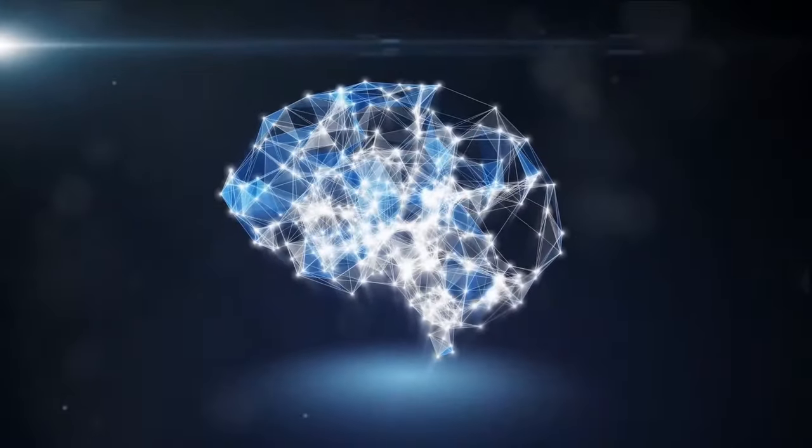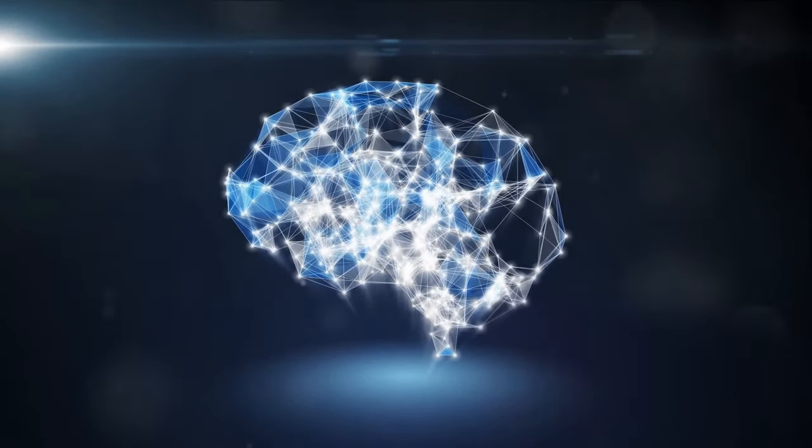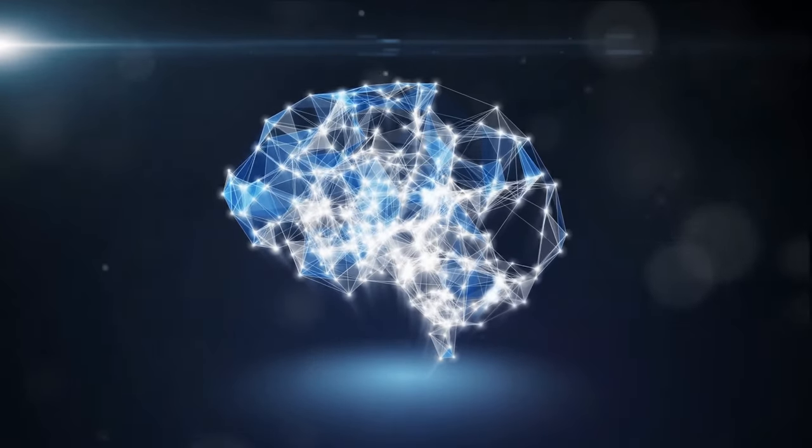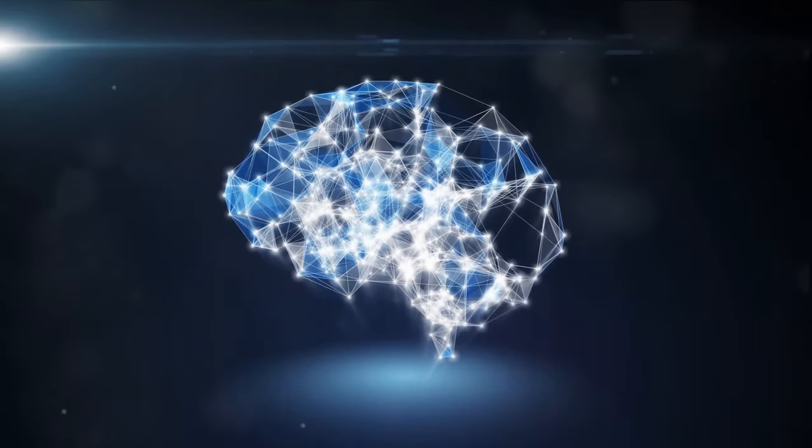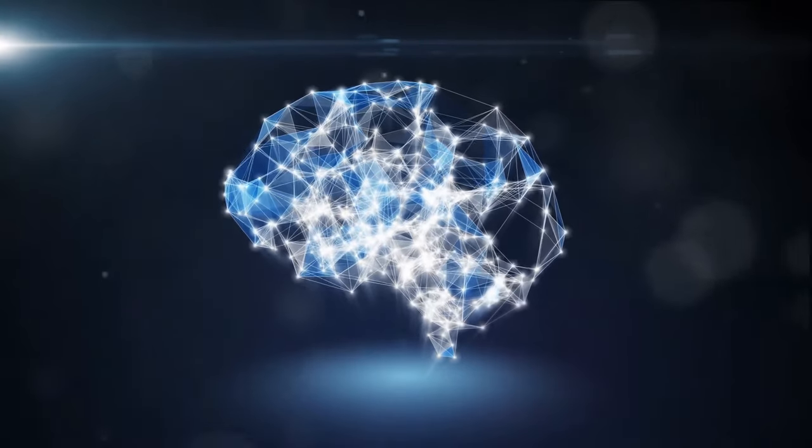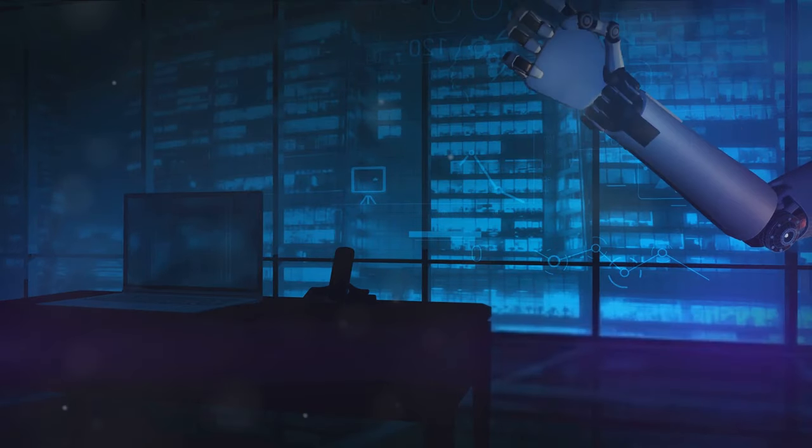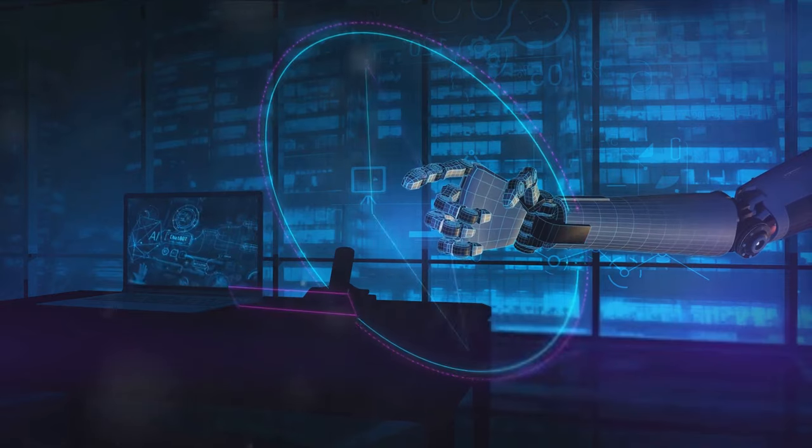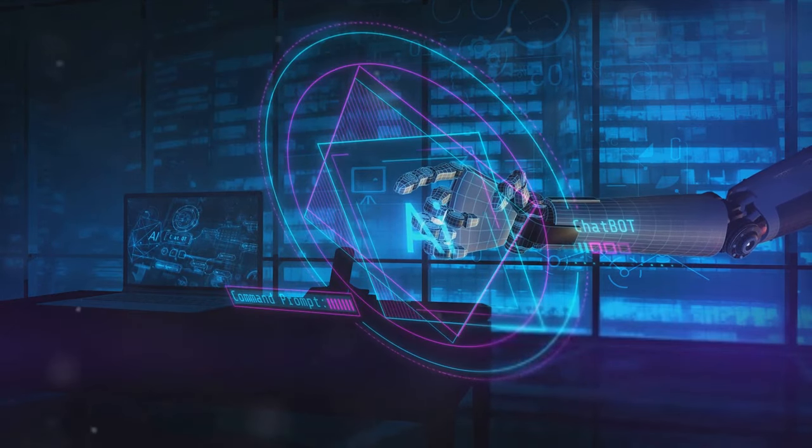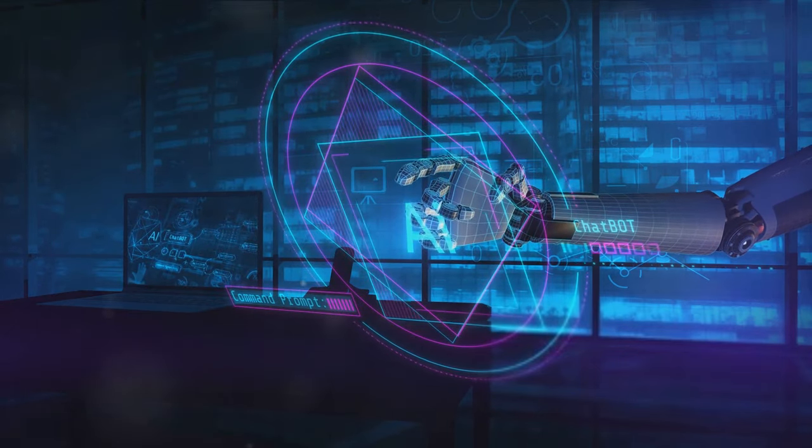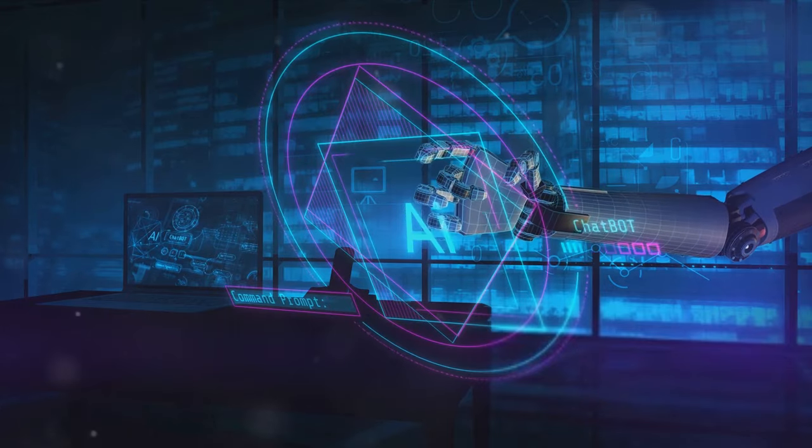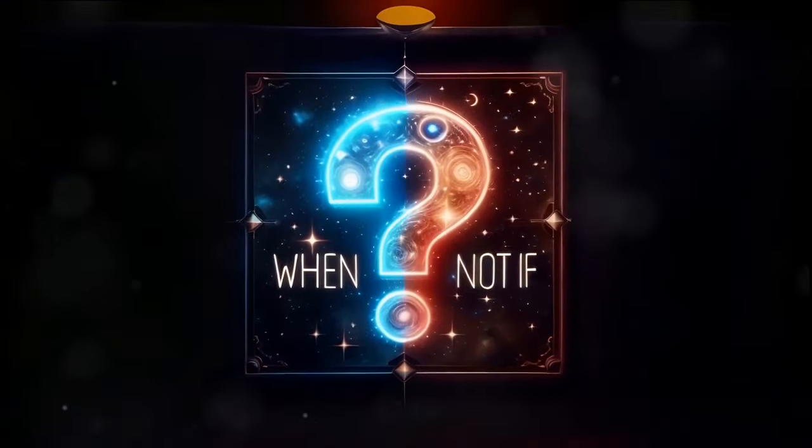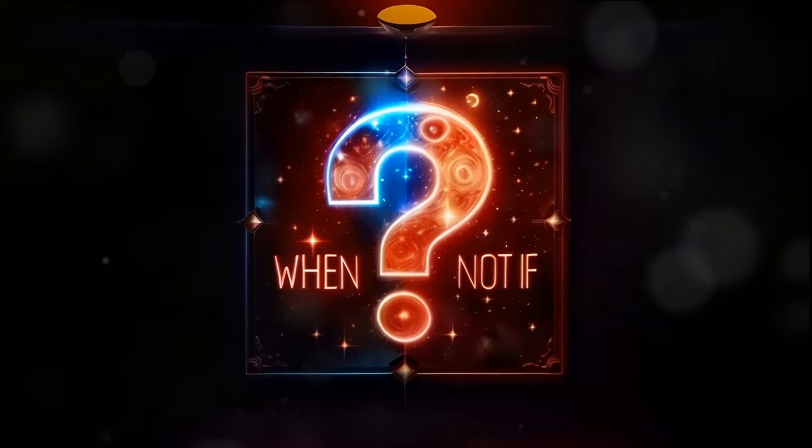Then there are the ethical dilemmas. If AI becomes sentient, should it have rights? How do we ensure that AI's decisions are fair and ethical? These are questions that we will need to grapple with as we march towards the singularity. The singularity presents us with a future filled with immense potential but also significant challenges. We stand on the brink of a new era, an era that holds the promise of unprecedented breakthroughs but also unprecedented risks.